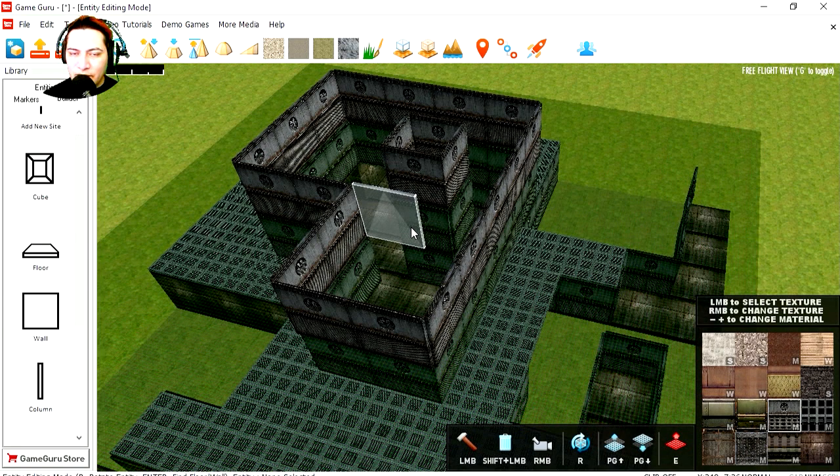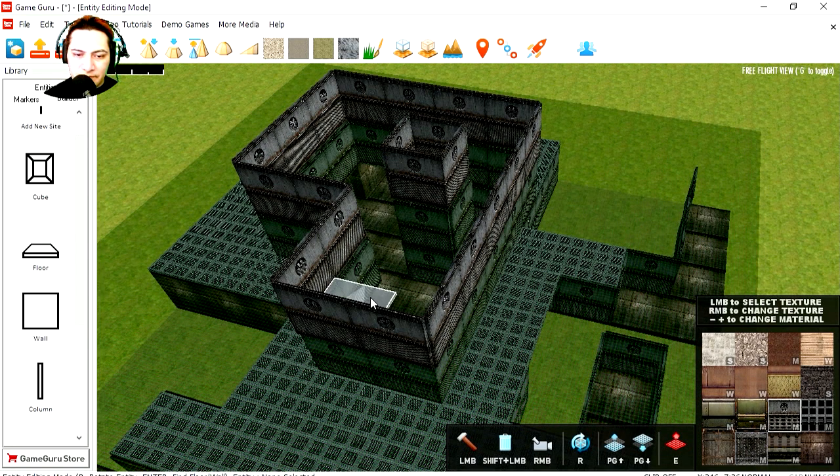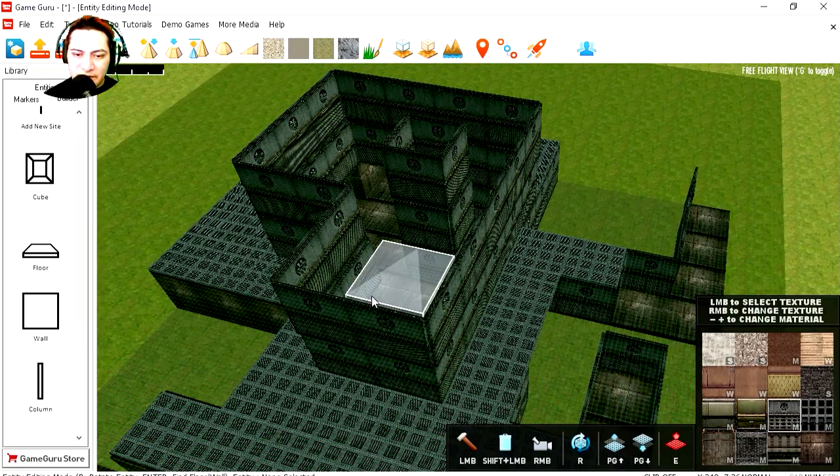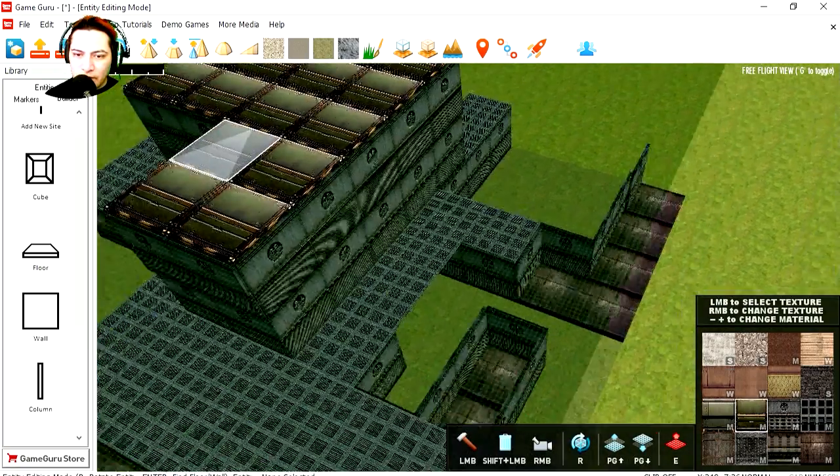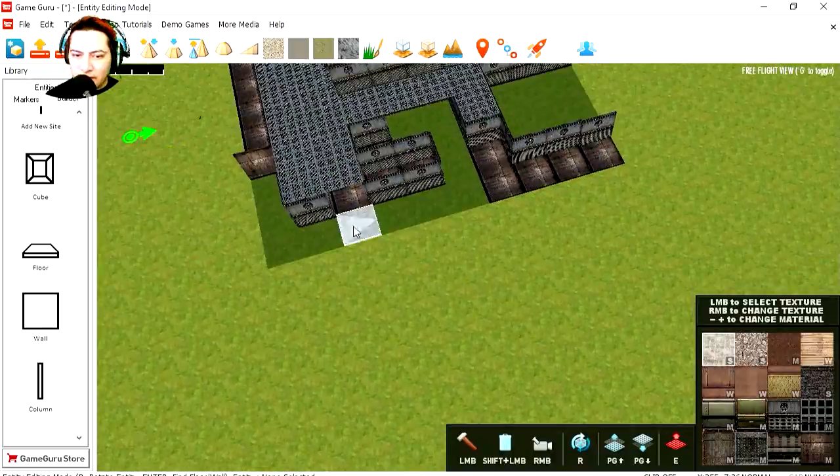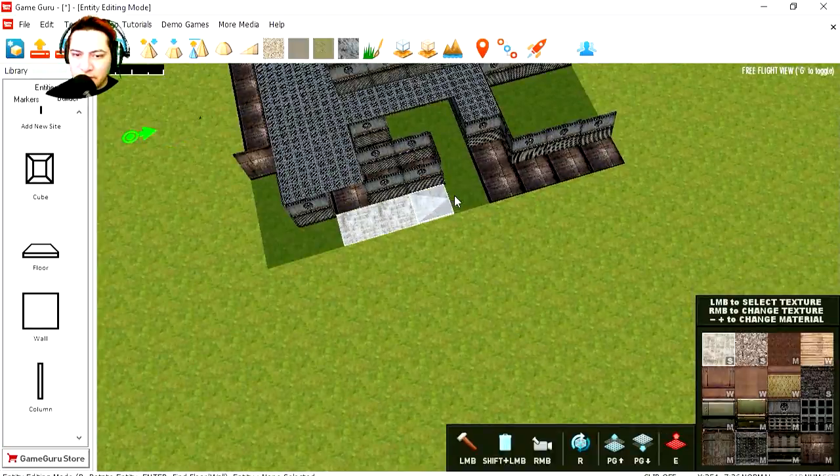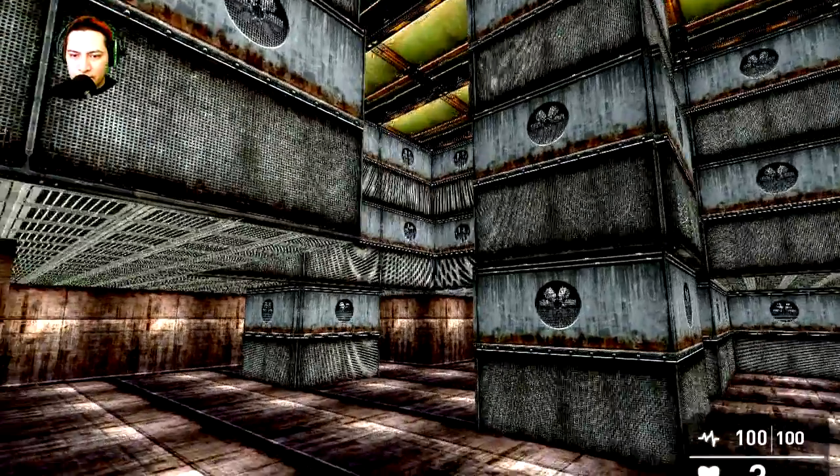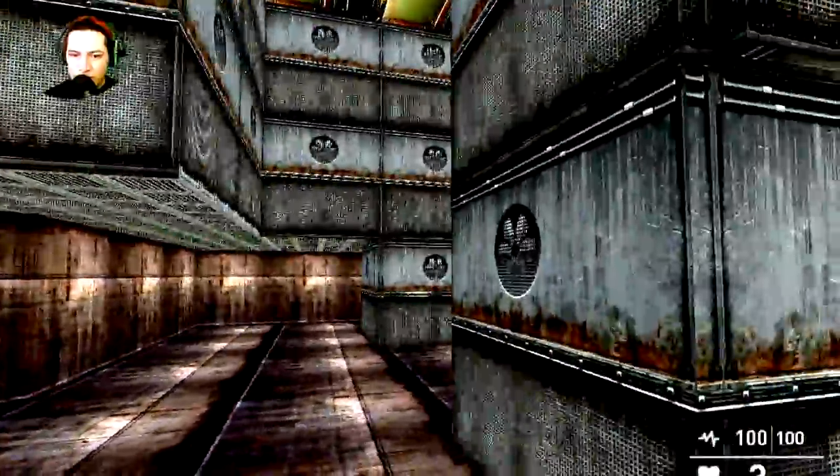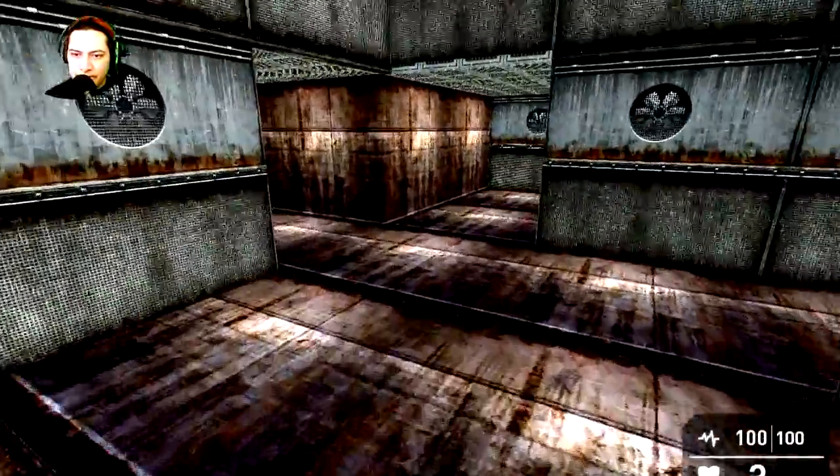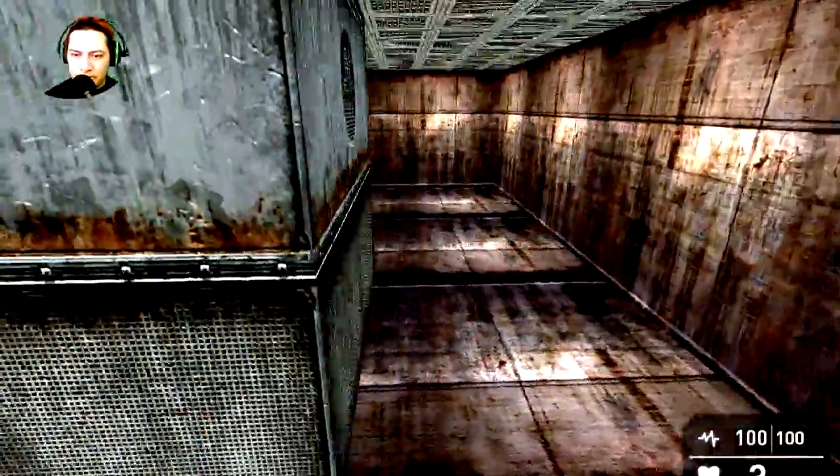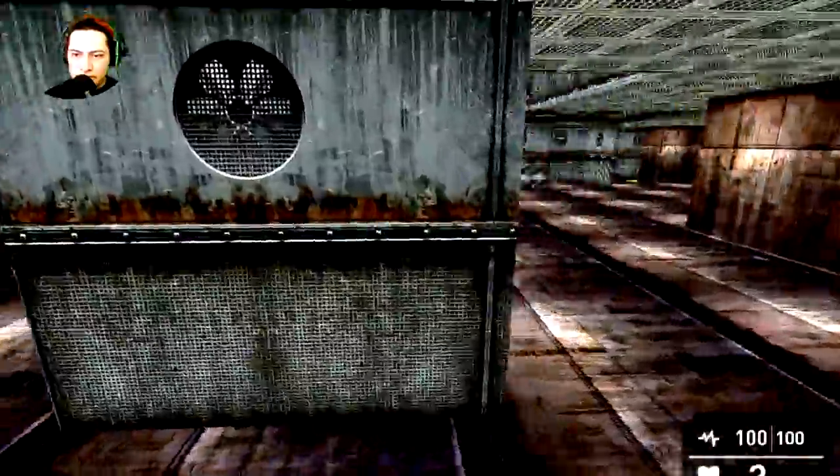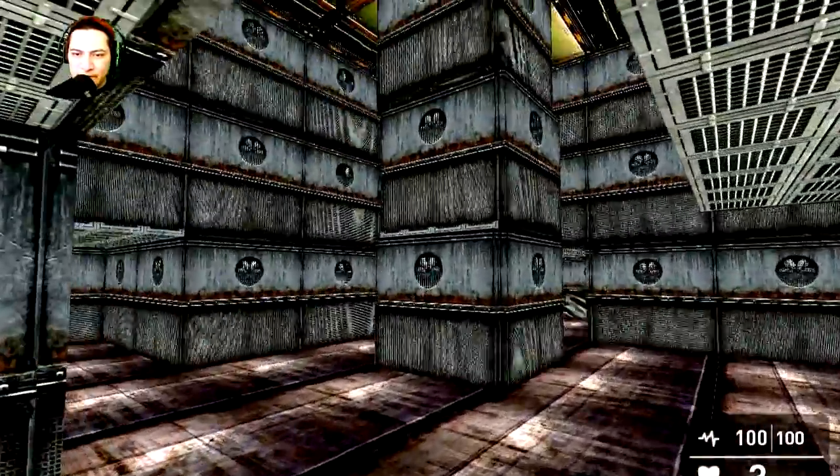And now we need a ceiling. Let's add the ceiling. Oops, let's bring this higher. That looks not too bad there. Concrete, maybe I can make all this concrete around.